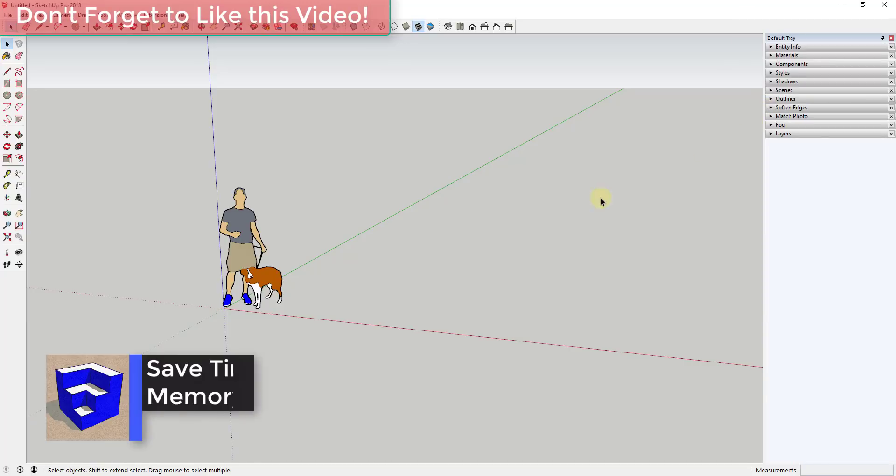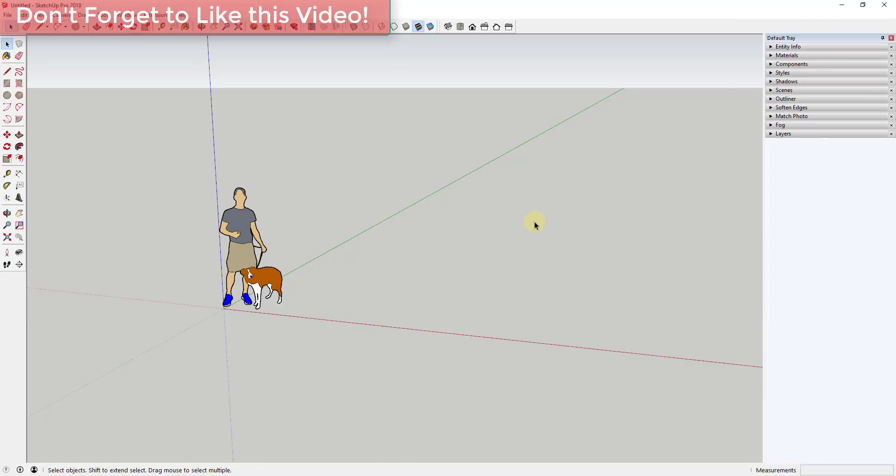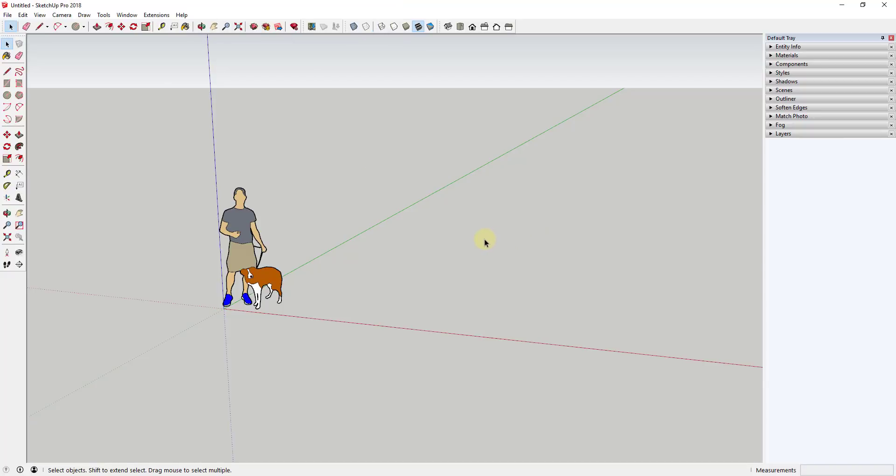Sorry in advance if I rushed through this, the other video that I was putting together kind of blew up on me again. So I figured I'd put together a quick video just talking a little bit about the tool memory that's contained in SketchUp.